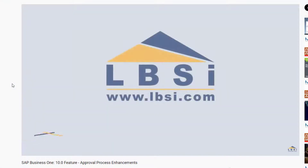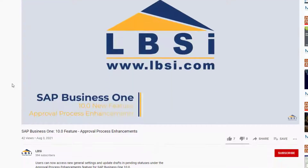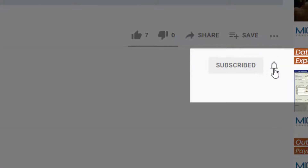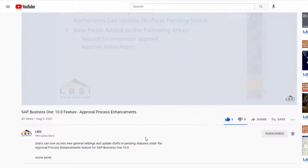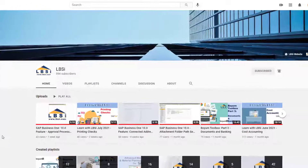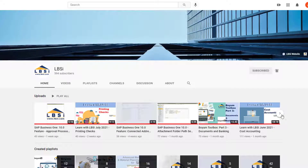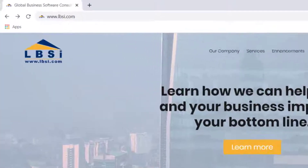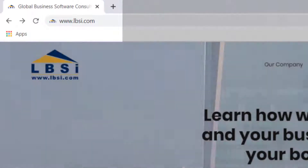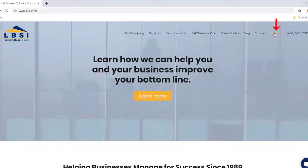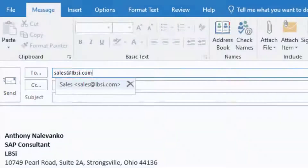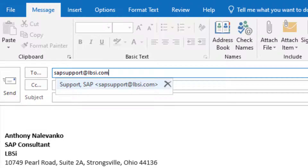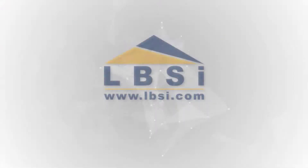Join us as we help you learn more about what SAP Business One has to offer by clicking the subscribe button and turning on post notifications so you never miss a new video. As an SAP Gold Partner, LBSI can help you take full advantage of everything the system has to offer. To get in contact with us, visit our website at www.lbsi.com and navigate to the contact link. You can also email us at sales@lbsi.com for sales-related inquiries or sapsupport@lbsi.com if you're an existing client in need of support assistance.